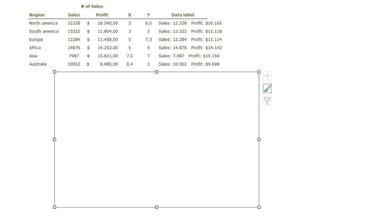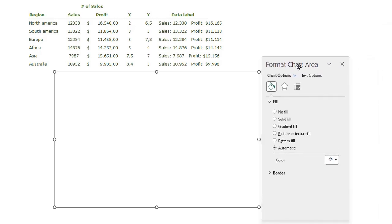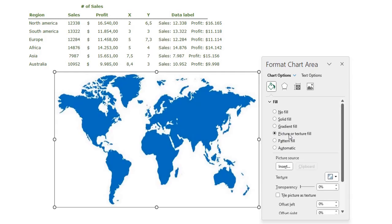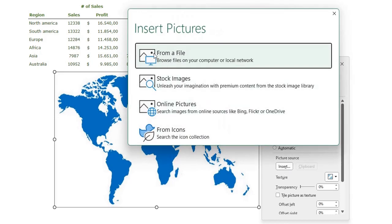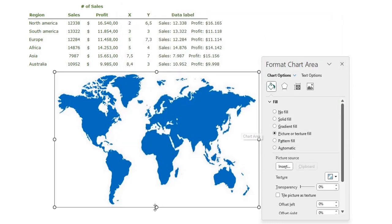I have my Format Chart Area window and here is the fill of the background. I want a picture or texture fill. When I click it I get directly my world map picture because I already used it in this document. But if you want another picture, you can go to the picture source, click Insert, and click From a File to select the file on your computer.